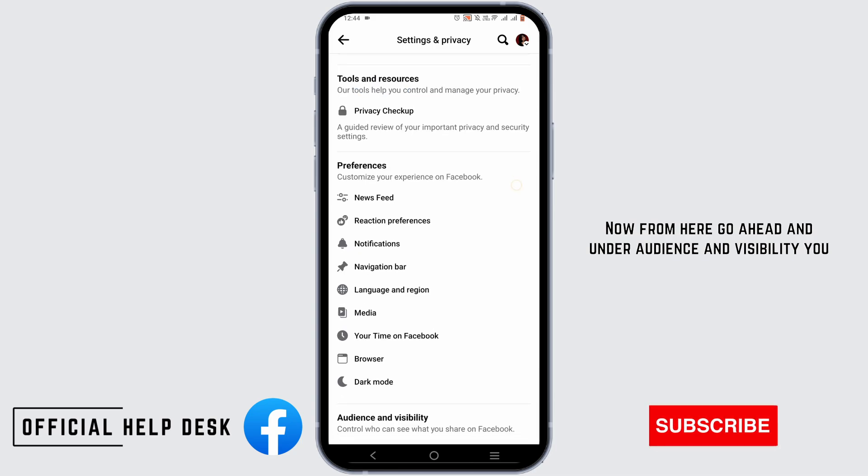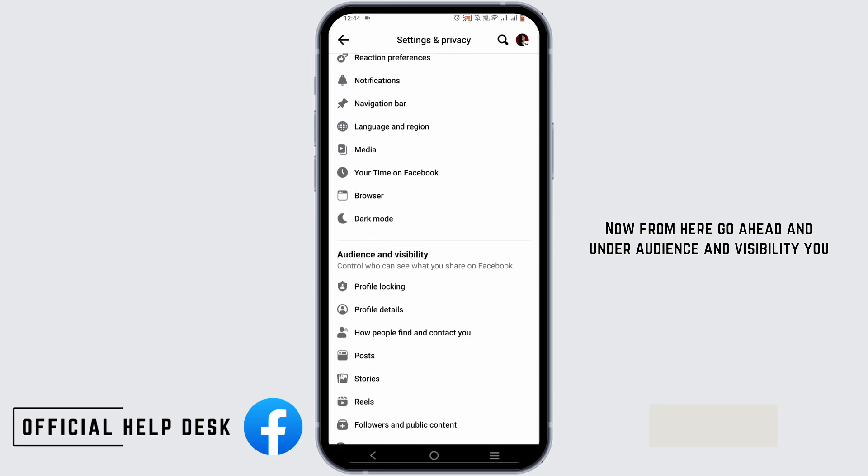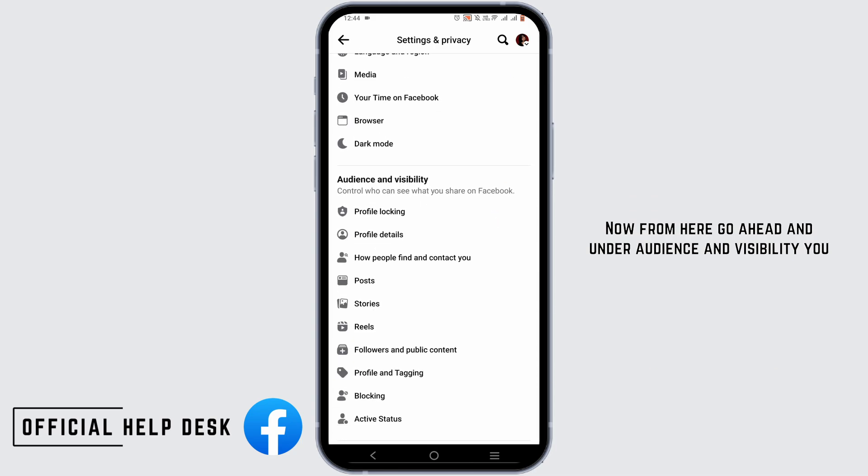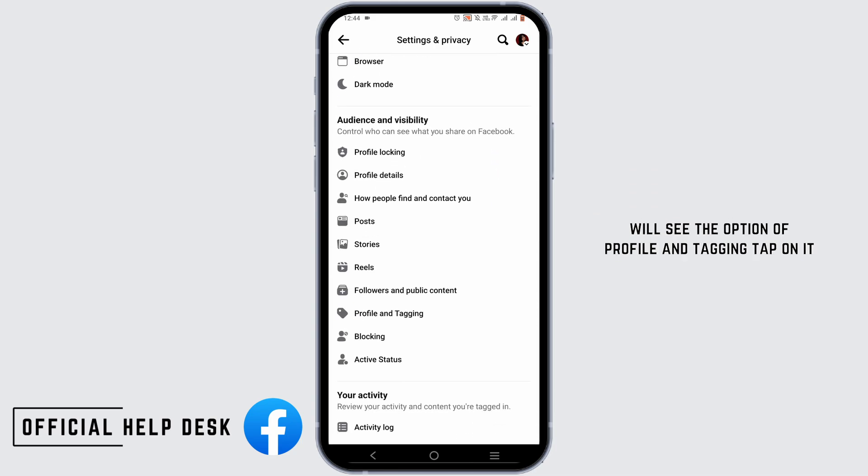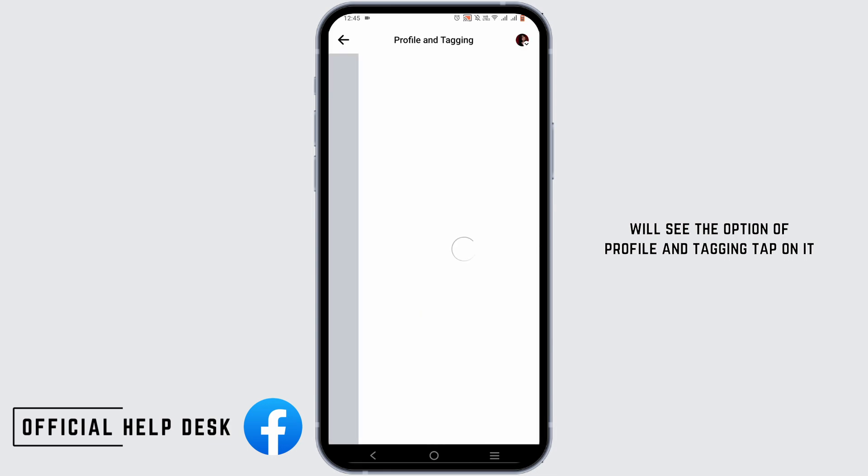Now from here, under Audience and Visibility, you will see the option of Profile and Tagging — tap on it.